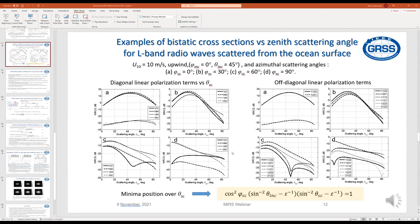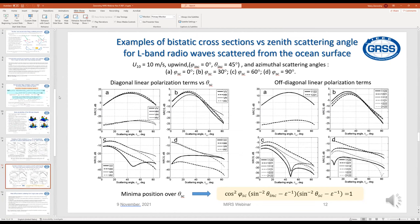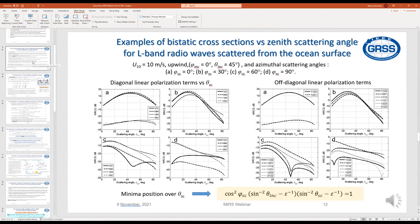We are planning also to organize another webinar on foundational topics, and one of these will be about IEM. I will advertise it through the standard GRSS social media. There is another question from Jack Sillier: are these results calculated for an omnidirectional wave spectrum, or do you take the directional spectrum into account as well?